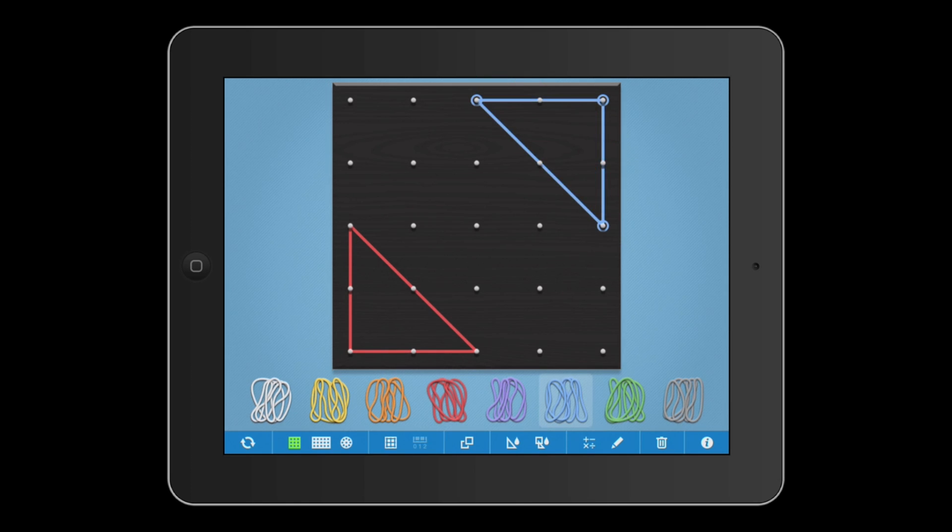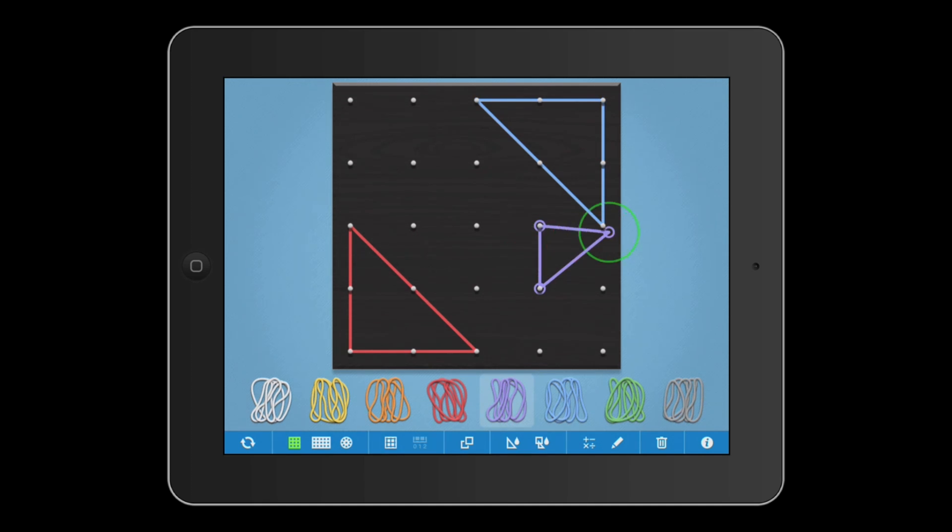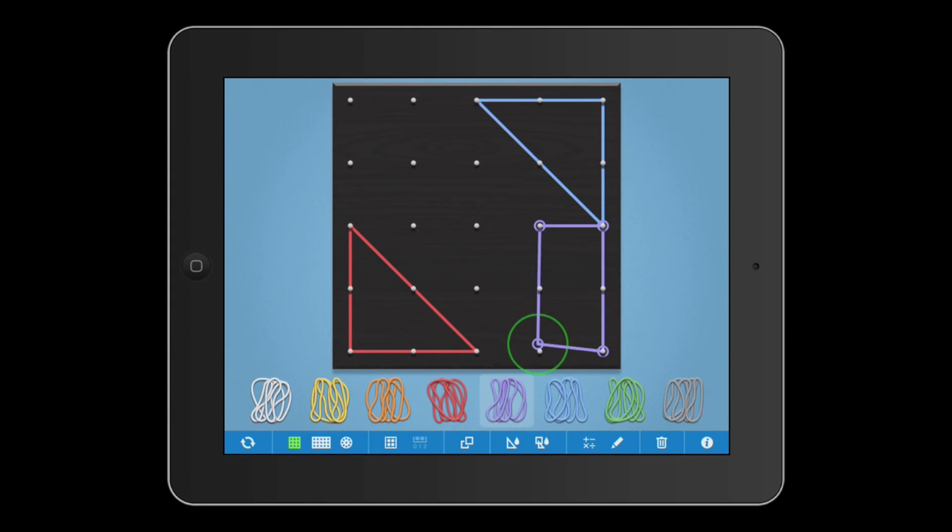In this video, I'm going to show you everything that's new and improved in the latest version of the GeoBoard app. Let's take a look at the toolbar.